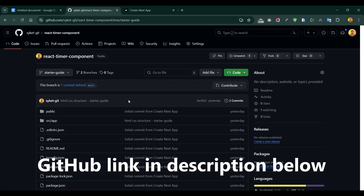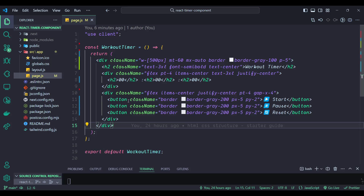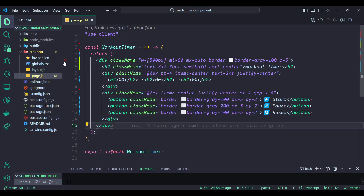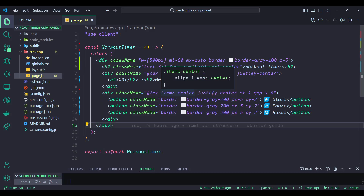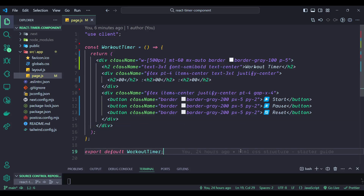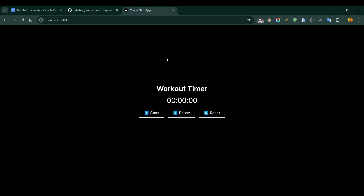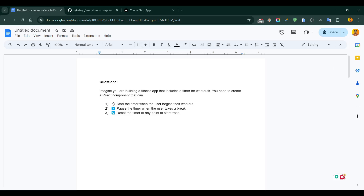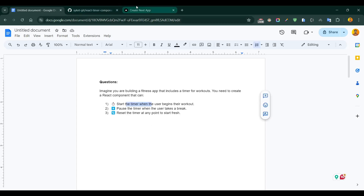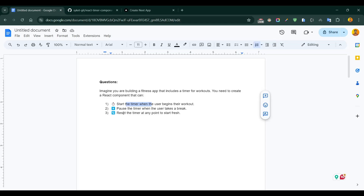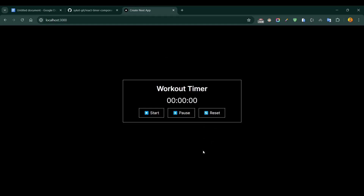Clone this repository and open it in your VS Code. It's a basic application created with the create-next-app command. I've used Tailwind CSS for quickly designing a simple app and I've made the HTML structure for this component. In our front-end UI you can see three buttons: Start, Pause, and Reset — one for each of the three core functionalities required.